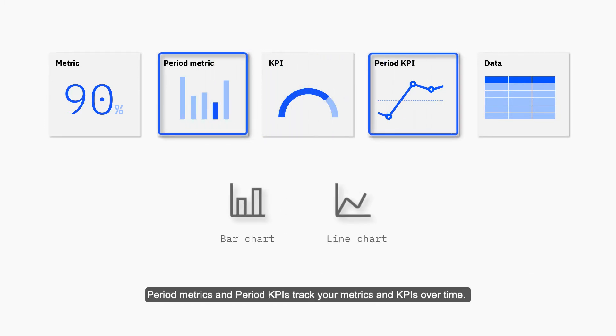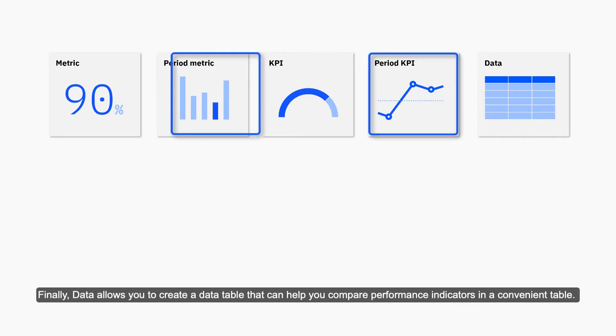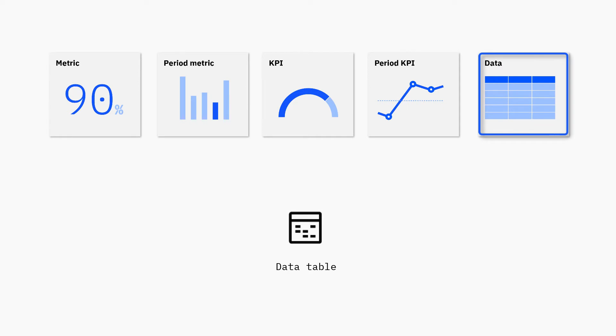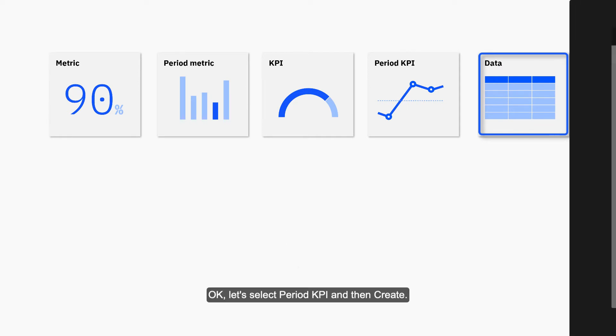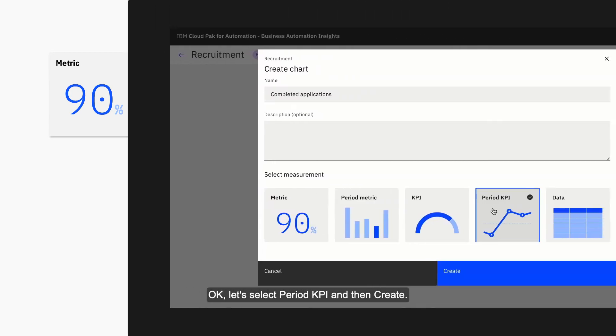Period metrics and period KPIs track your metrics and KPIs over time. Finally, data allows you to create a data table that can help you compare performance indicators in a convenient table. Okay, let's select period KPI and then create.